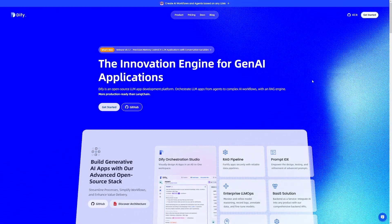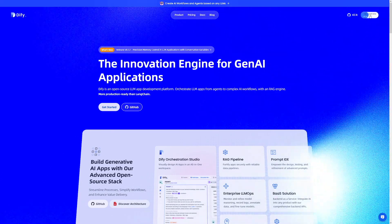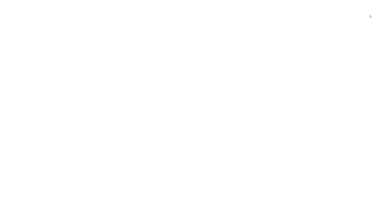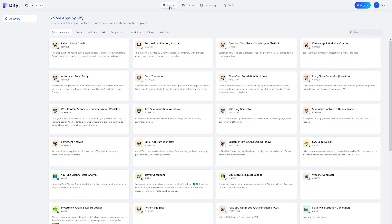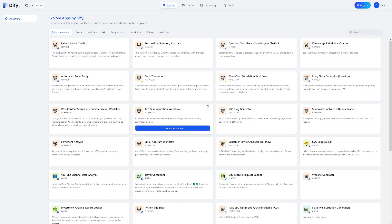So, first of all, create yourself an account. Click on get started here. Use GitHub or Google account. I already have one. And this is going to be your dashboard. First of all, if you head over to the explore button here, you will meet all of the apps which are created by DeFi.